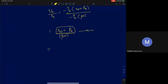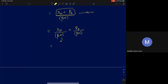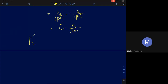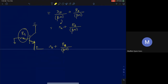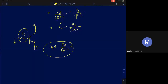So the resistance seen into the emitter is small_re plus R_B/(β+1). Whatever resistance is present at the base gets divided by (β+1) when seen from the emitter. This is the dual of the base-looking result: resistance at emitter gets multiplied by (β+1) when seen at base; resistance at base gets divided by (β+1) when seen at emitter.